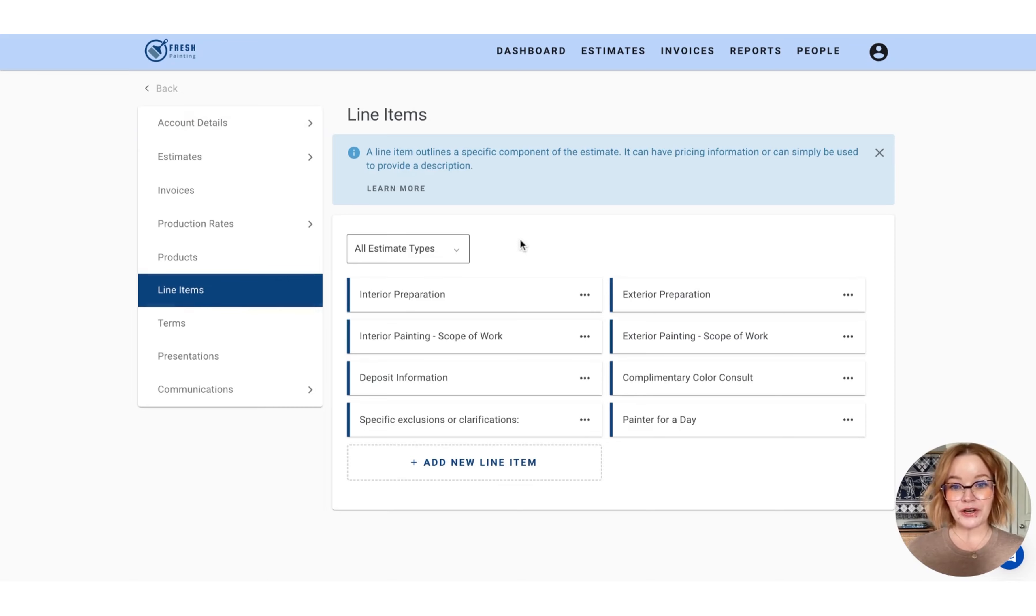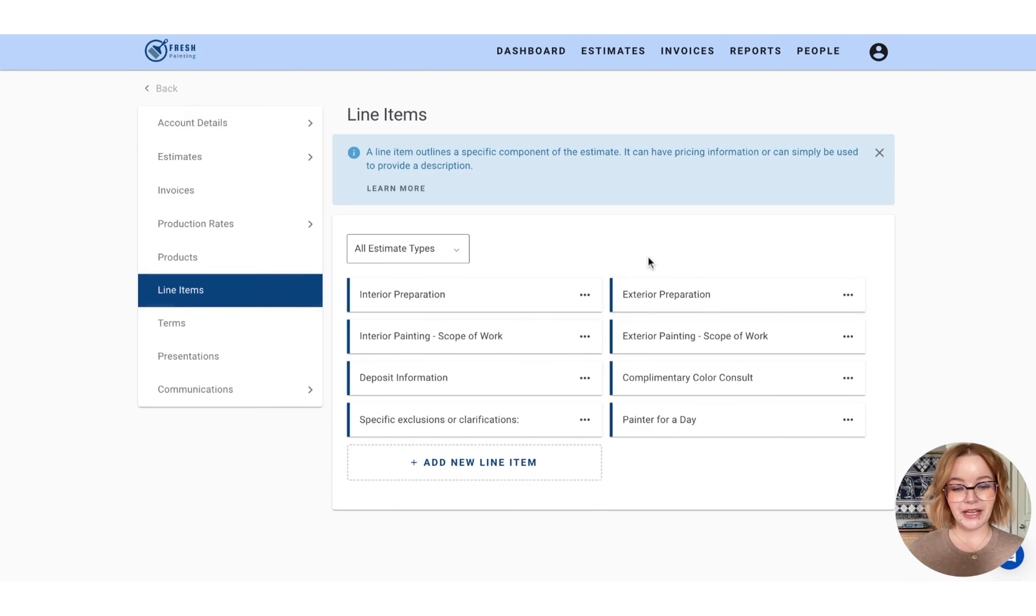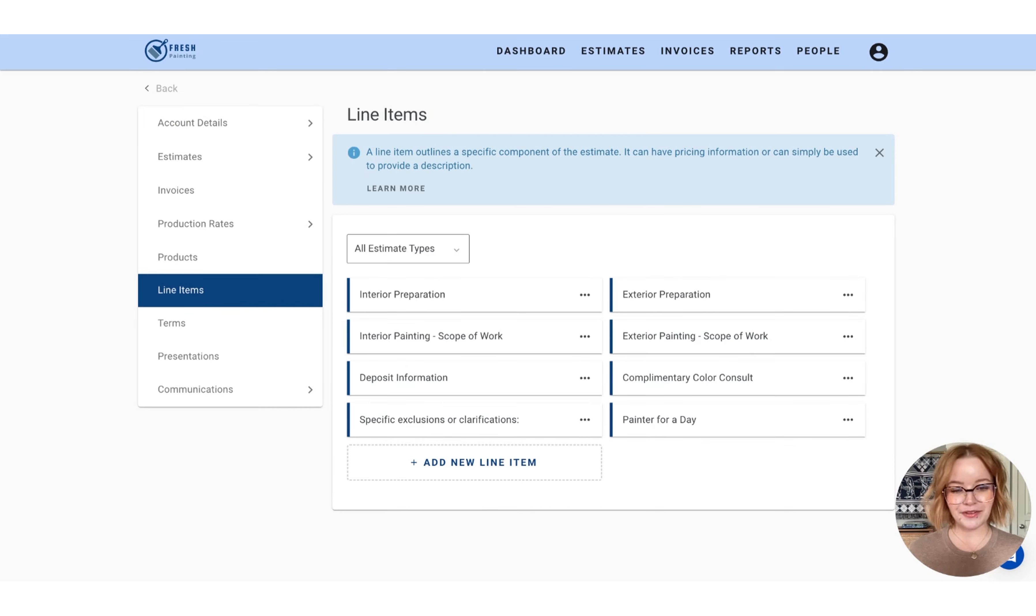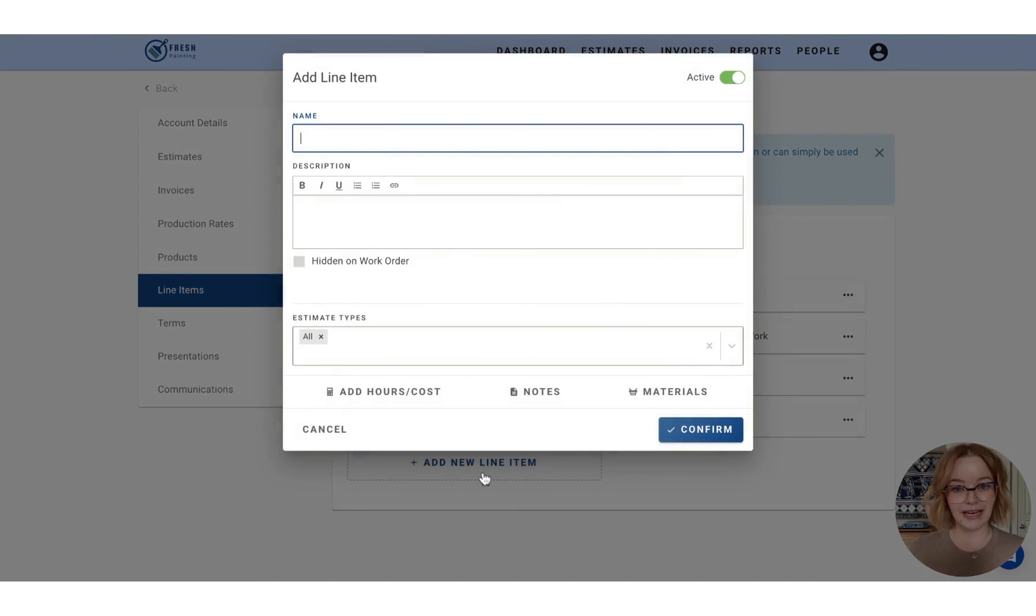Now, when you first pop into this section, you are going to notice that we have already uploaded a handful of default line items for you to build off of. If you'd like to create a new line item, simply select the add new line item button.